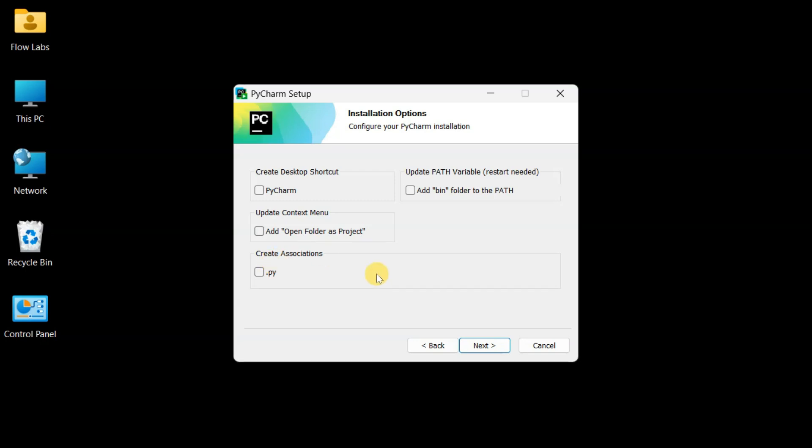Okay, Python lovers, this next screen is where we make some really smart choices that'll save us time later. These installation options are going to make your development workflow so much smoother.